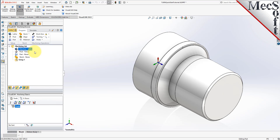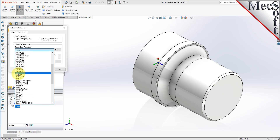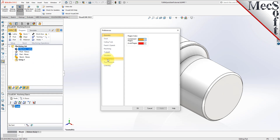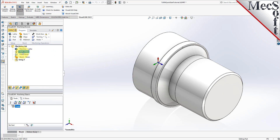Next, we'll define the post processor. From the Program tab, select Post to display the dialog. For the current post processor, select FANUC from the list of available posts. Then set the posted file extension to NC — other file extensions are available depending on your machine requirements. Pick OK and notice that the post type now appears under the Machining Job in the Machining Browser.